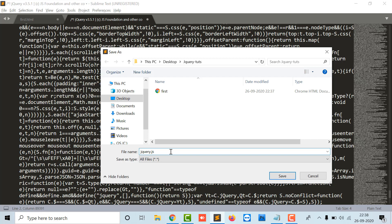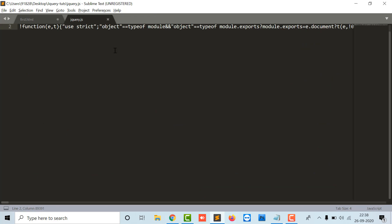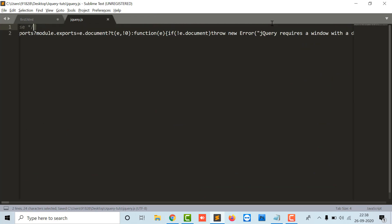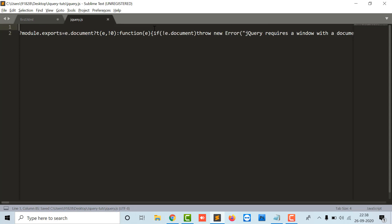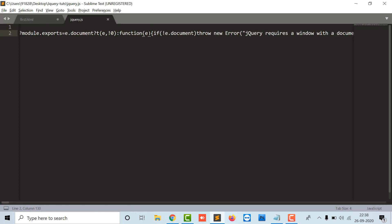This is basically the production and minified version. The difference between the unminified and minified version is that the minified version comes in a single line, whereas the unminified version comes in multiple lines.